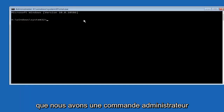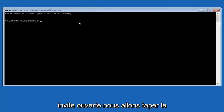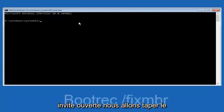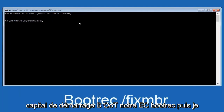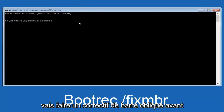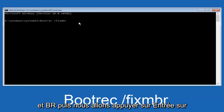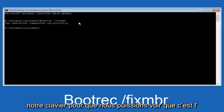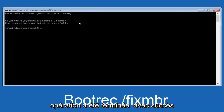Now that we have an administrative command prompt open, we're going to type in bootrec /fixmbr and then hit enter on our keyboard. We can see it says the operation was completed successfully.